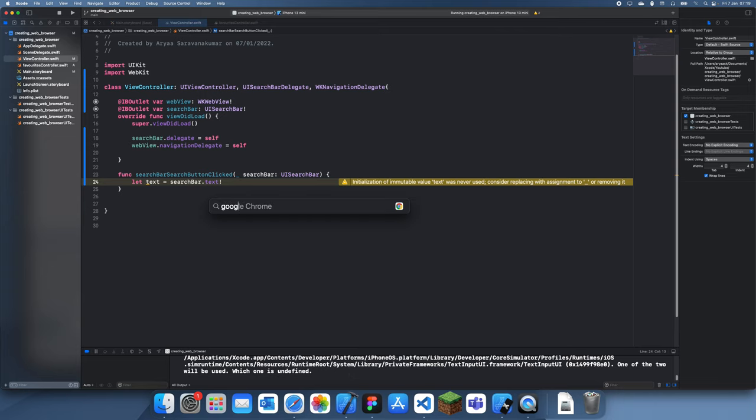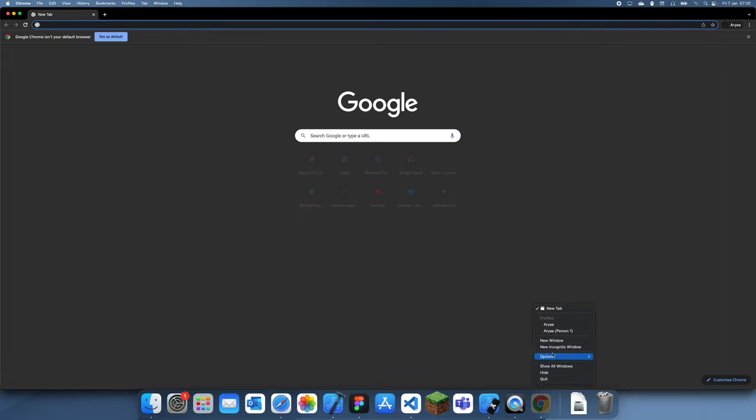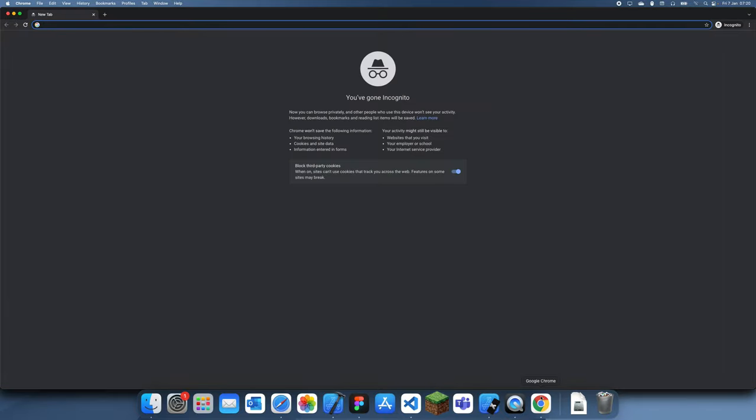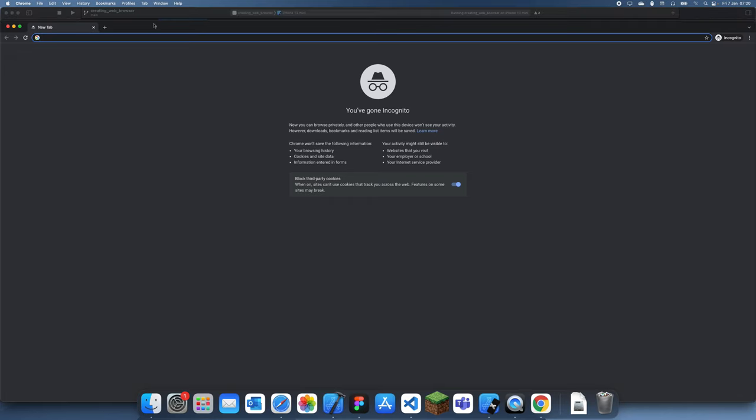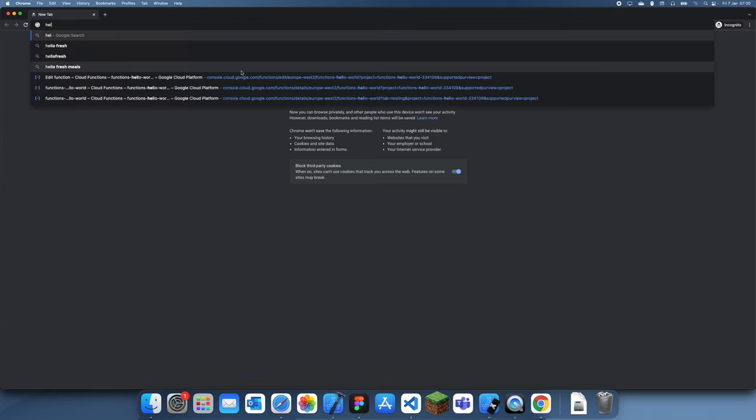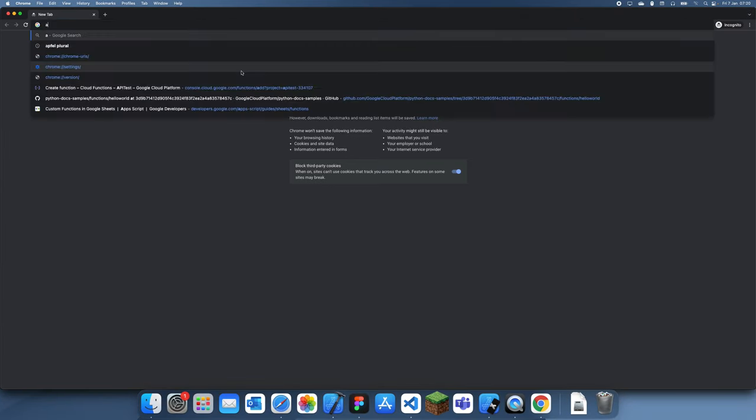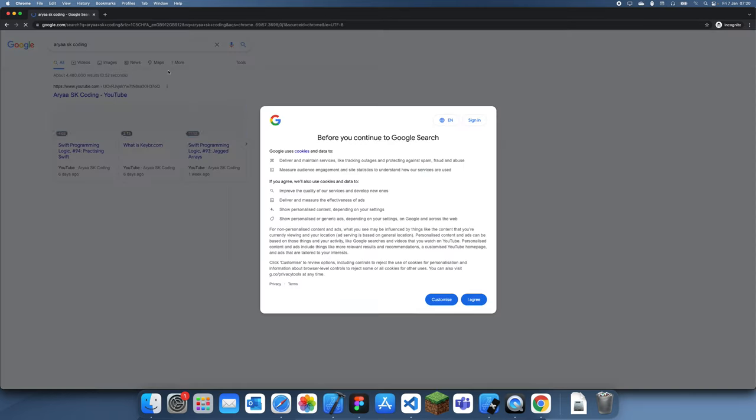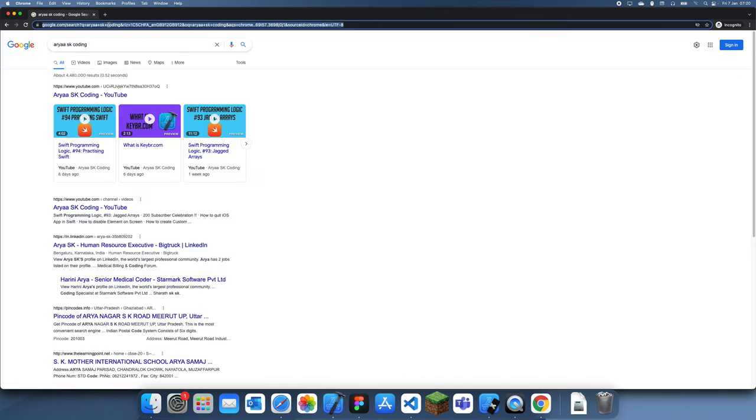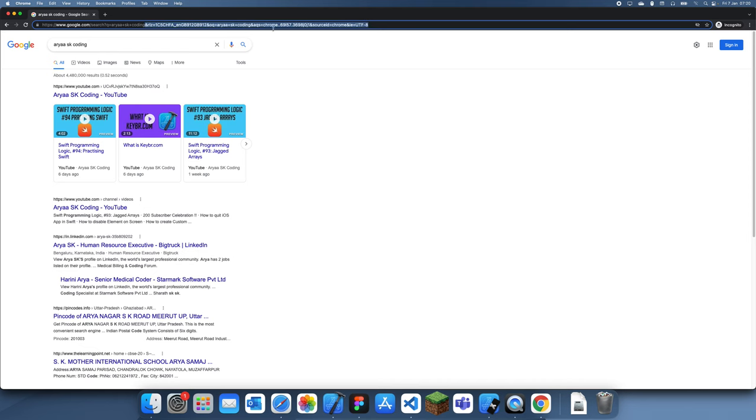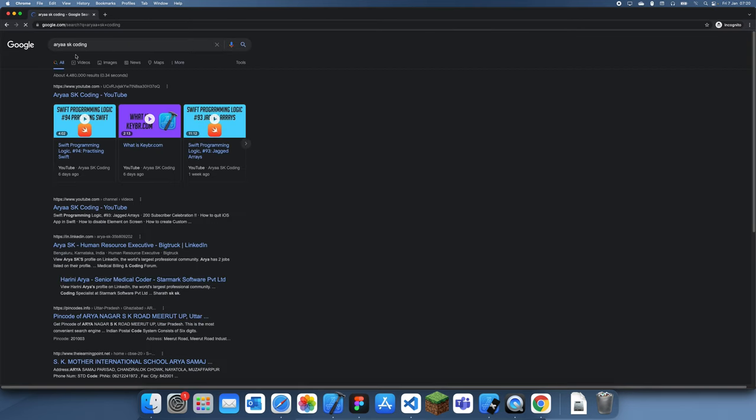Now all we need to do is get a Google URL. I'm going to open Google Chrome and make an incognito window. Let's say I want to search something - let's search up rsk coding. You'll see this is our Google URL. It looks very complicated but most of this stuff after the ampersand symbol is unnecessary.